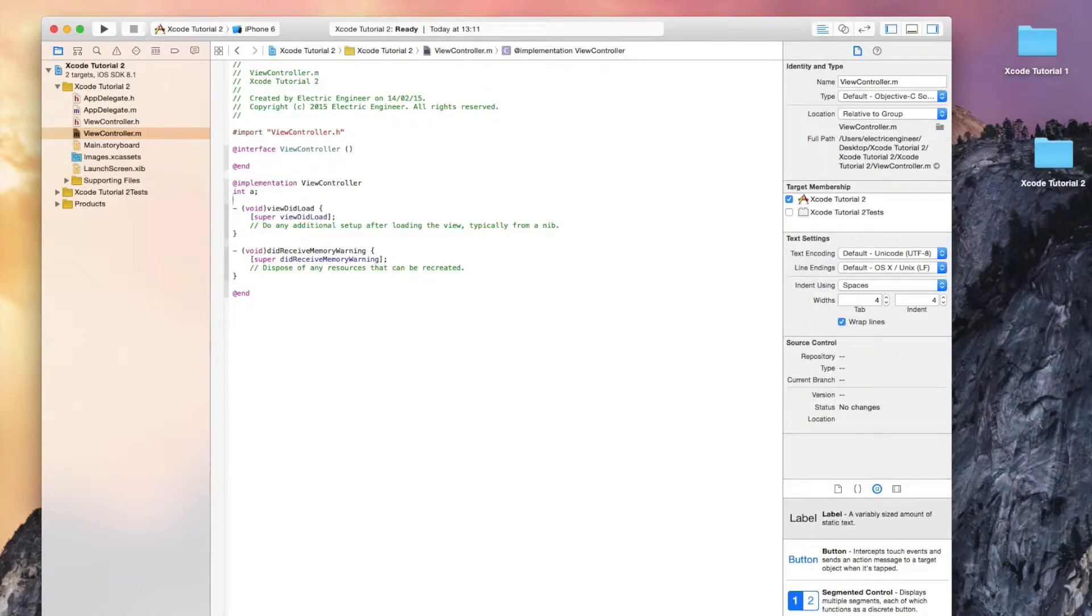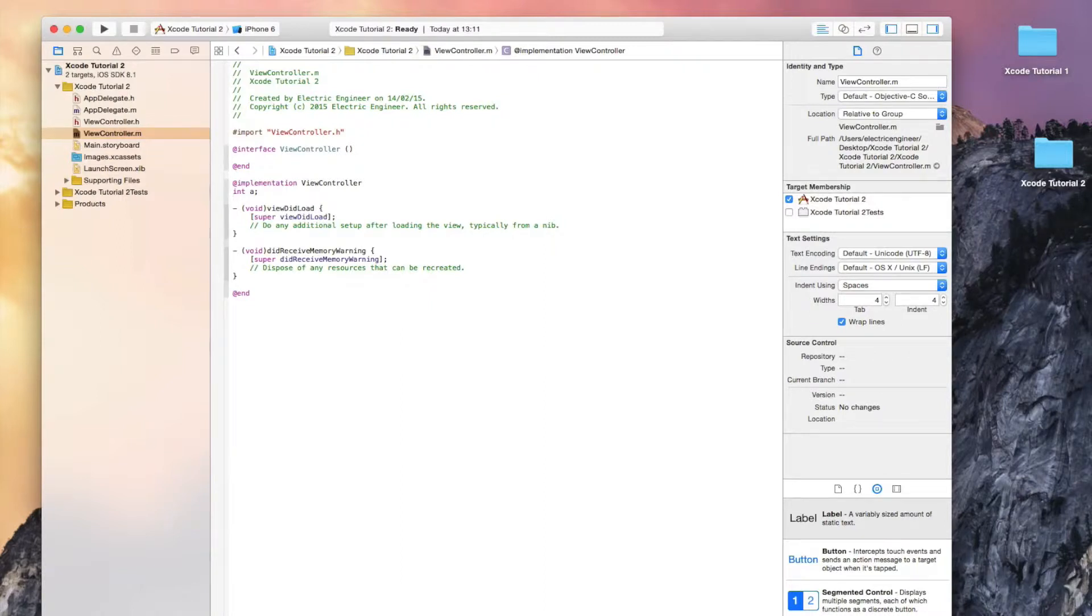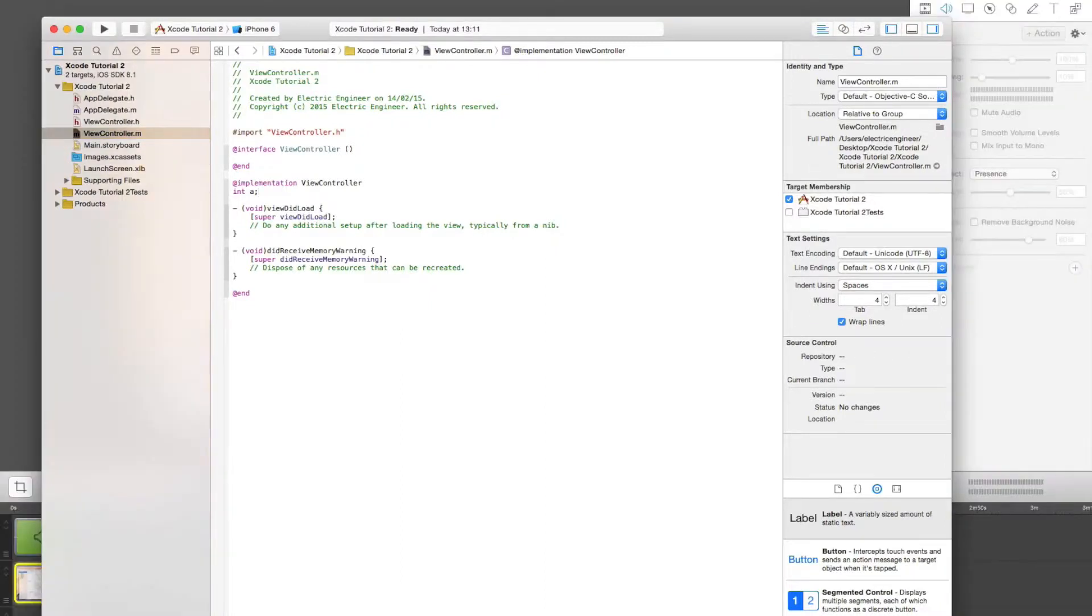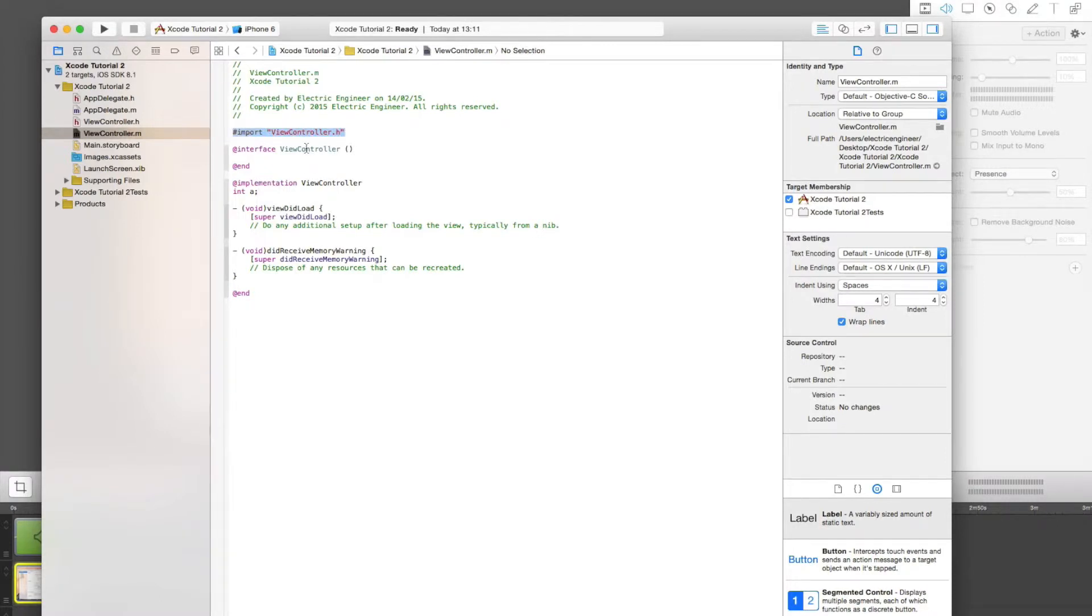What we declare in the .m file will only be visible in that file. We won't be able to reference it from any other files, whereas if we declare it in the view controller .h file, we can reference it by including the view controller .h in other files, as we see we have imported the view controller .h.